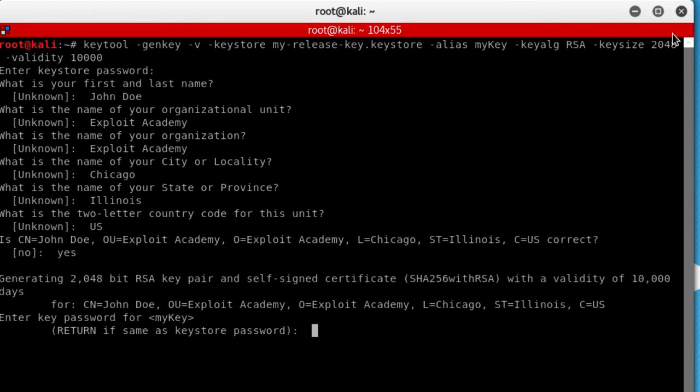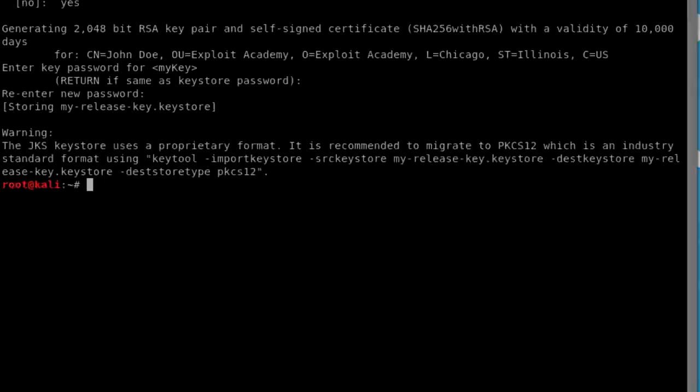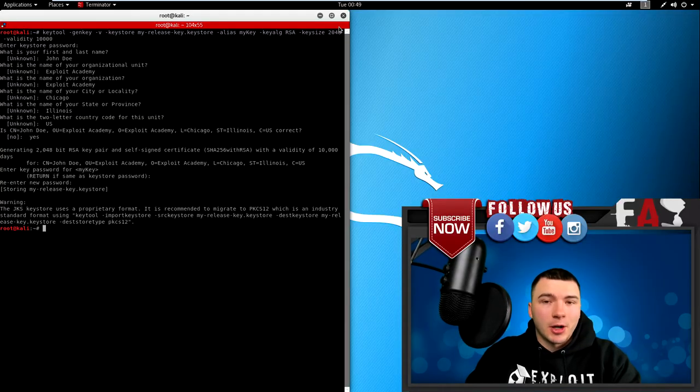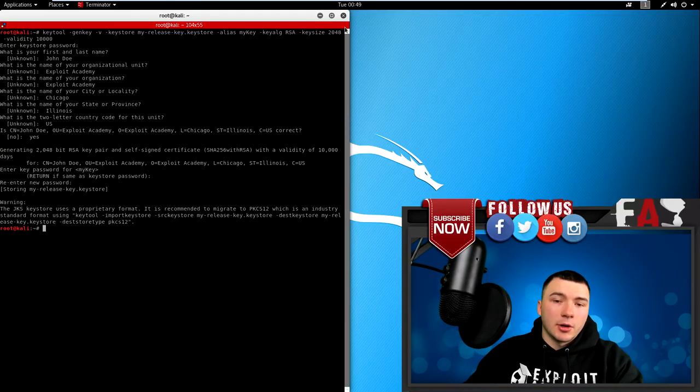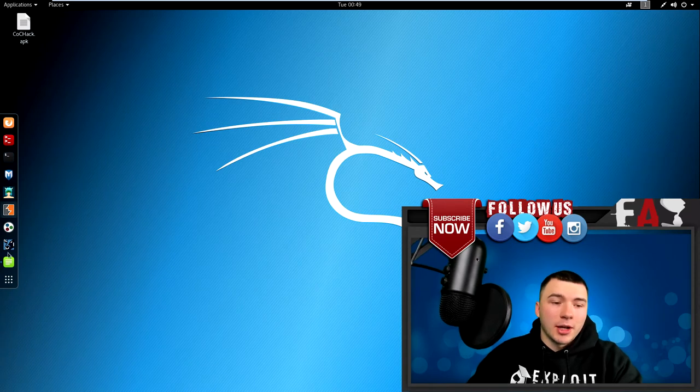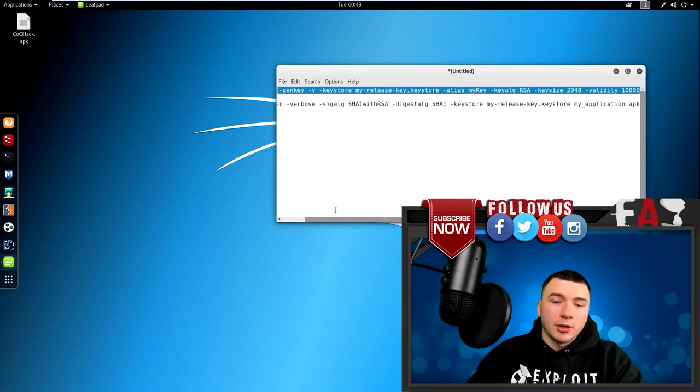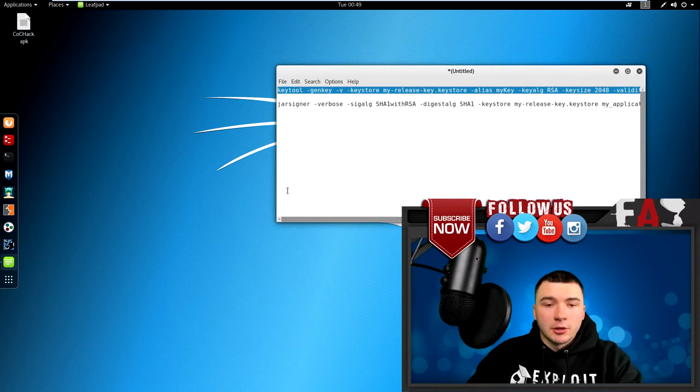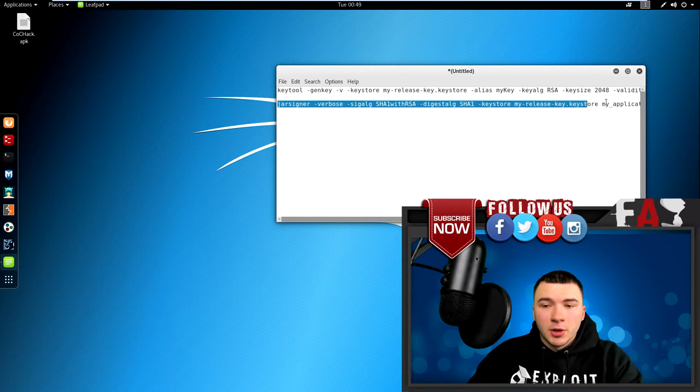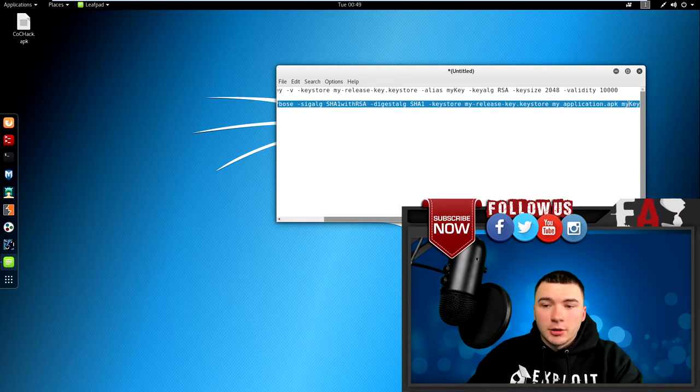And this is generating the key, and then all that, and then put in that password you just put in a second ago, and new password. Alright, so there you go, it's stored the keystore file, that's all you really need. Now you just got to run this other command to actually sign the APK file. So that command, again, will be in the description, just go ahead and copy and paste that to the terminal, and you should be good to go.